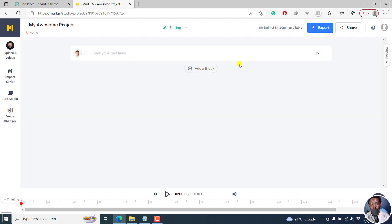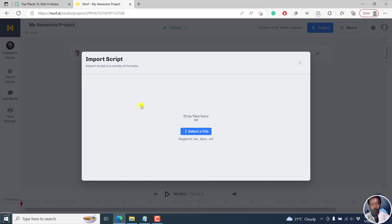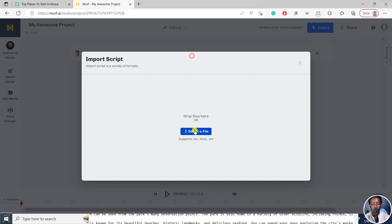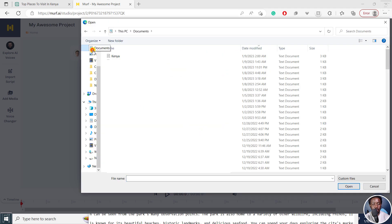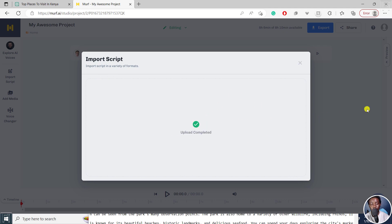And then from this section, you can add a ton of content. Now, we need to use the import script option, click on that. And then from this section, you can import text files. And then we can go to select file, and then documents, then click on Kenya, and then click on open. Now it's going to upload our text right there.